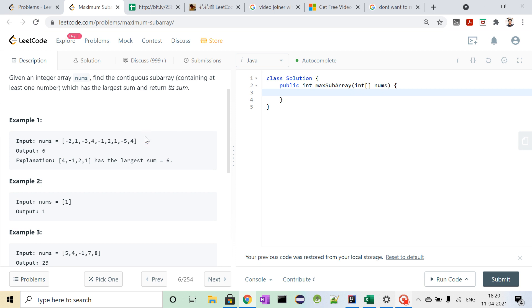So what will be our approach to this problem? Let's start solving this problem by considering the elements. See, first element is minus 2.